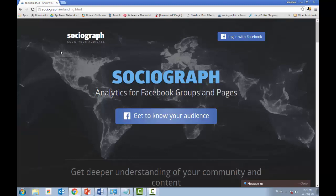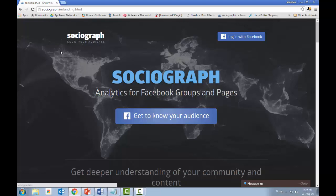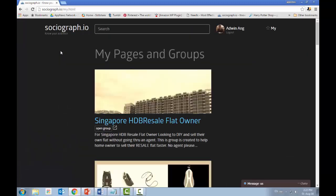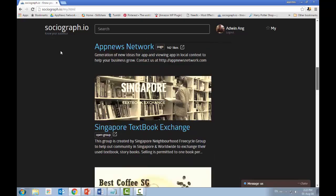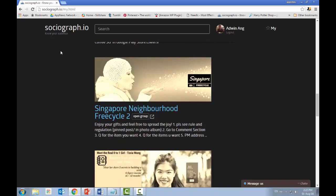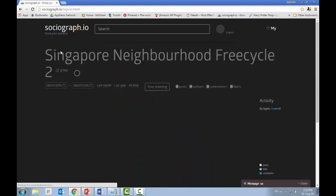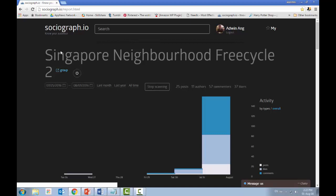Right now I'm at socialgraph.io. You just click the 'Login with Facebook' button. Since I've already joined this website, the moment I click that button I'll be brought to my Facebook groups — specifically the groups that I own. Let me show you one of the sites I own, which is the Singapore Neighborhood Free Cycle Group.